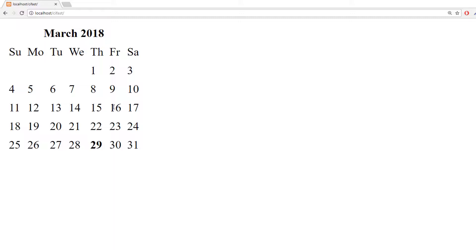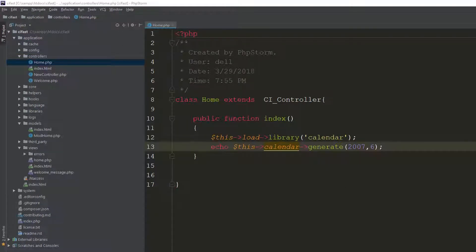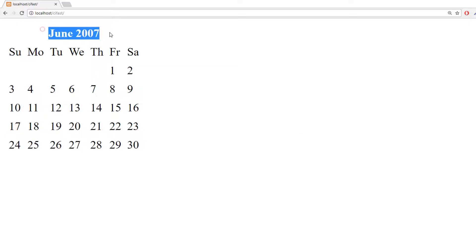This is the beauty of a framework — you don't need to create the logic for a calendar yourself. CodeIgniter creates all of that for you. You can also show a specific date by passing parameters to generate(). For example, passing 2017 and 6 shows the calendar for year 2017, month 6.